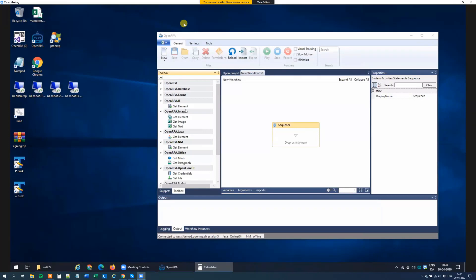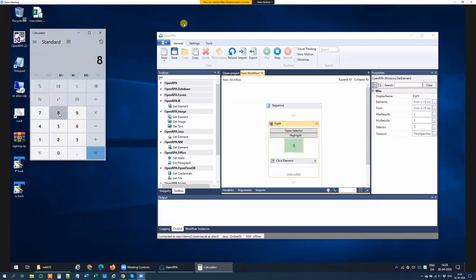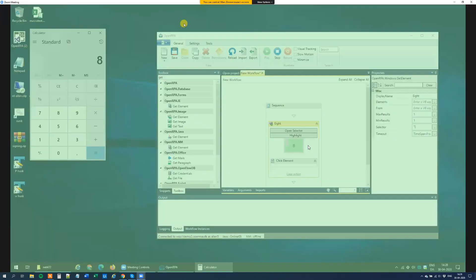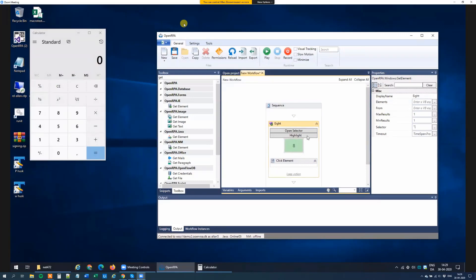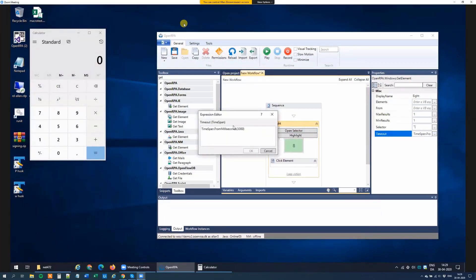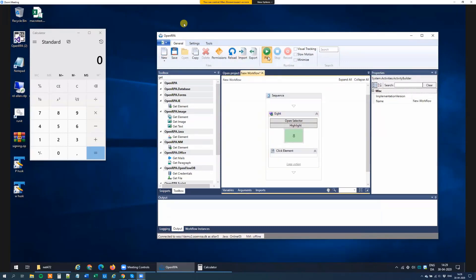So if we take the calculator, for instance, if I want to find the number 8 and I want to click it, I start by finding the element and clicking it. This will, per default, search for 3 seconds. So if it doesn't find the element, it will try again and again and we keep trying for 3 seconds. And this gives us this result.